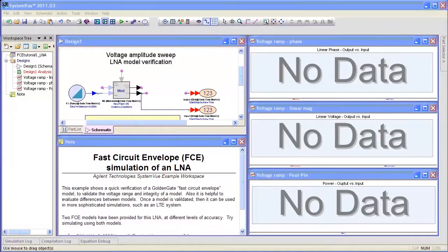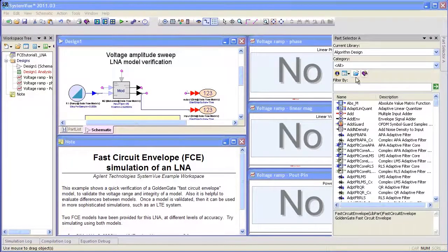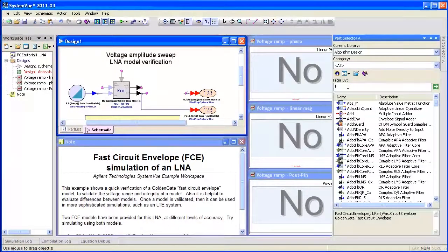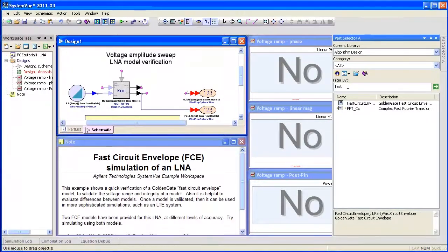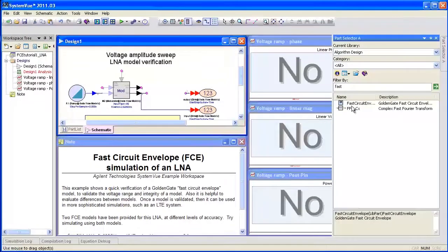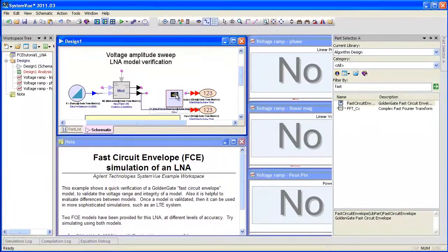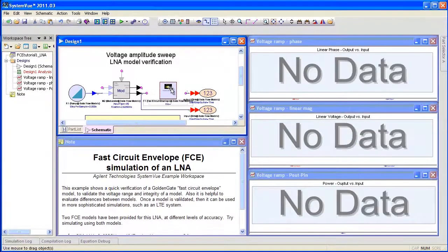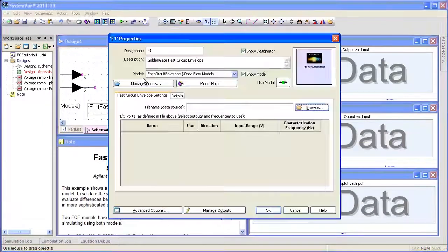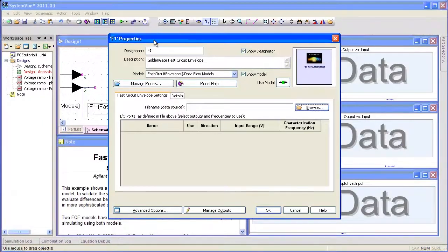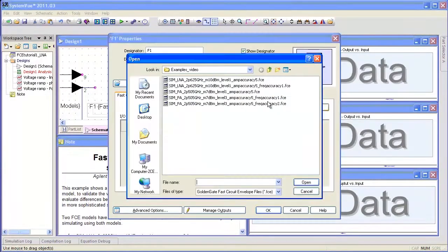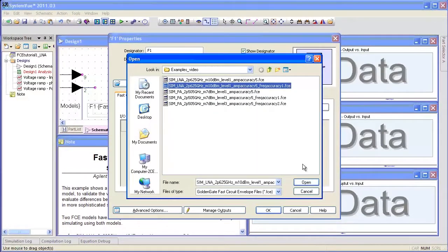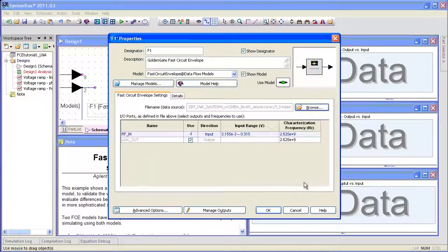The first thing we need to do is place the model in SystemVue. I'm going to go to the parts selector, put in fast, place the fast circuit envelope model, and we'll double click on it. Notice it has no ports or pins. If I browse to the file and select this file,